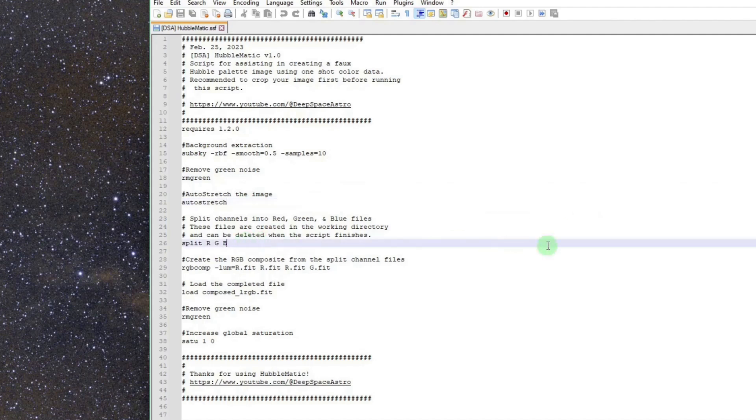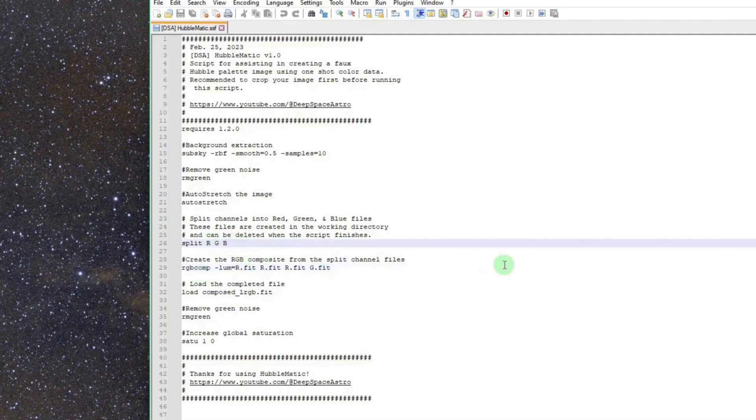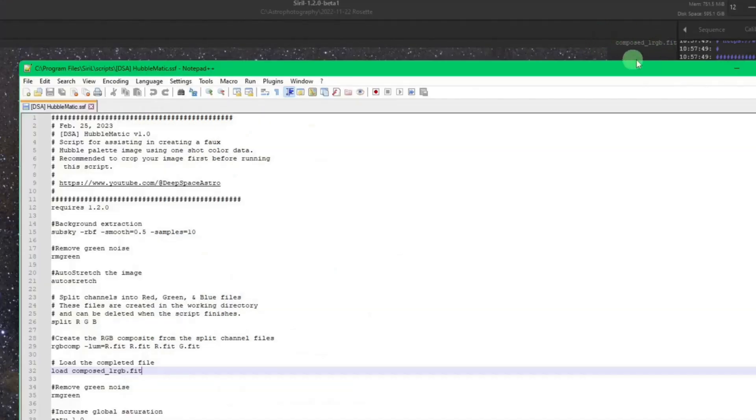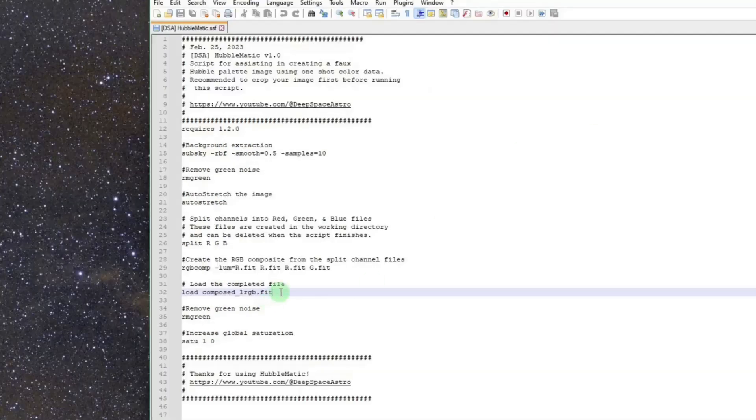Then it splits out your red, green, and blue channels as separate files. Then it's building the composite, just using the red and the green. We're skipping the blue, per Luke's manual instructions in his video. He did not use the blue channel during his recomposition. So luminance is red. And then we got red, red, and green. That's how we're getting to this final look that we're seeing. Once that's done, it's loading that file, which is what we're looking at now. If you look up here in the top right corner in Siril, you can see composed underscore lrgb.fit. That's what this is doing right there.